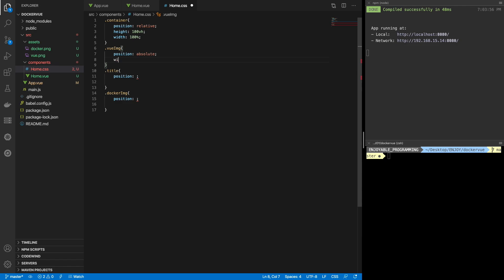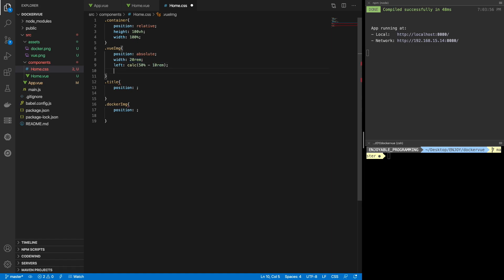Width 20rem, left calc — I always use calc because you can set 50% minus half of the width and you are centering the image. That's how I center these images.